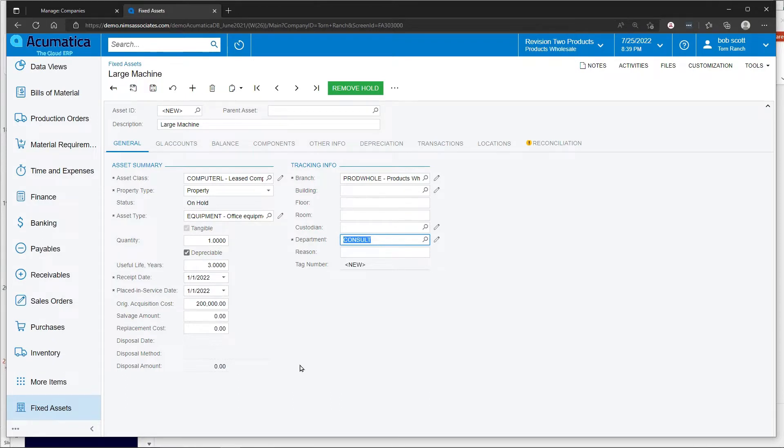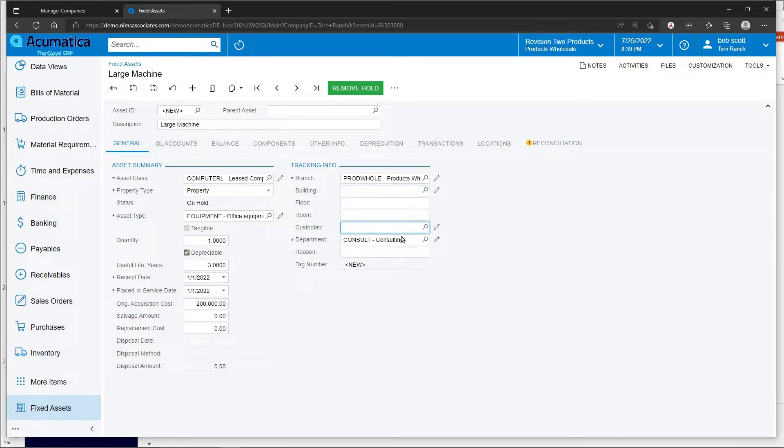Other information can be added to the asset, including what physical building it's in, if there's a floor or a space that you want to designate, perhaps a room or a custodian.